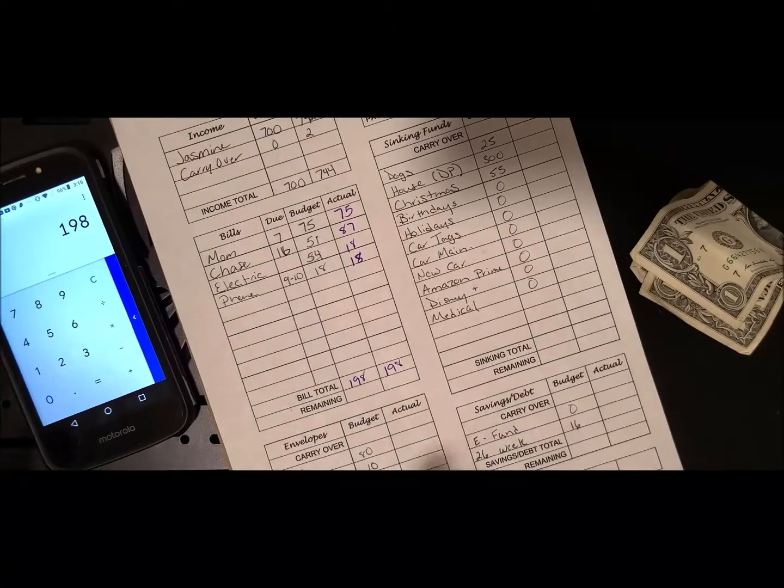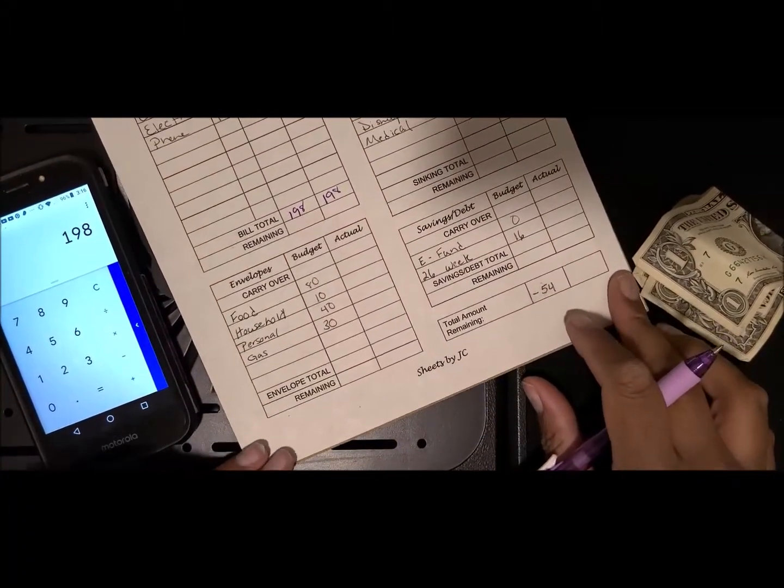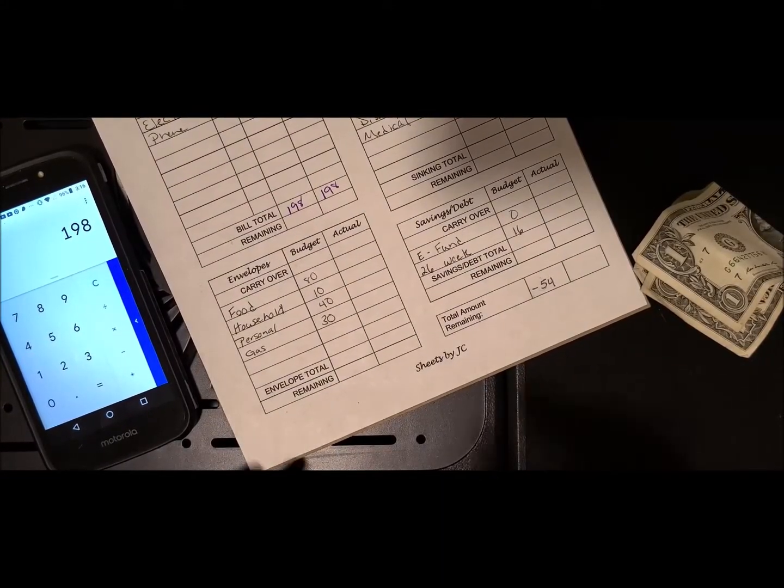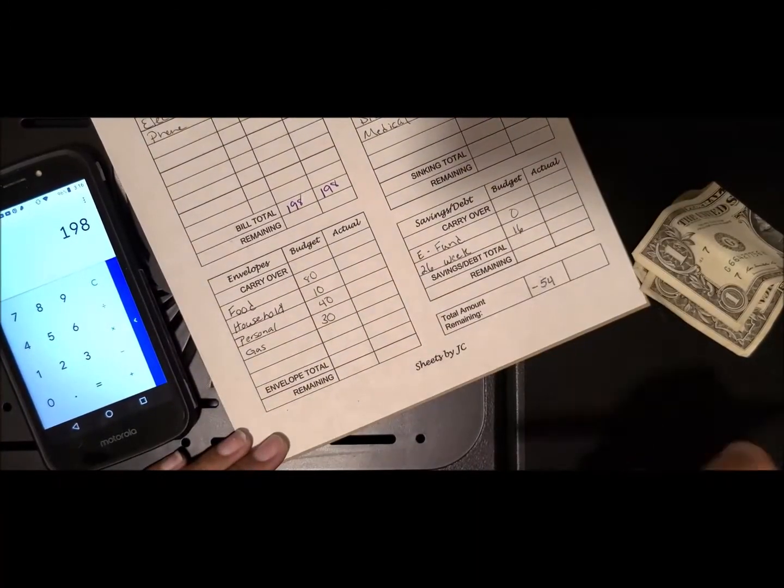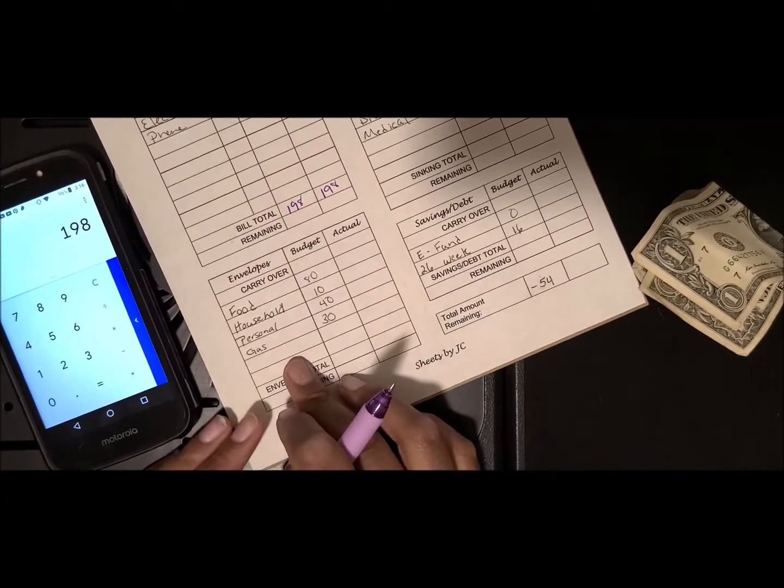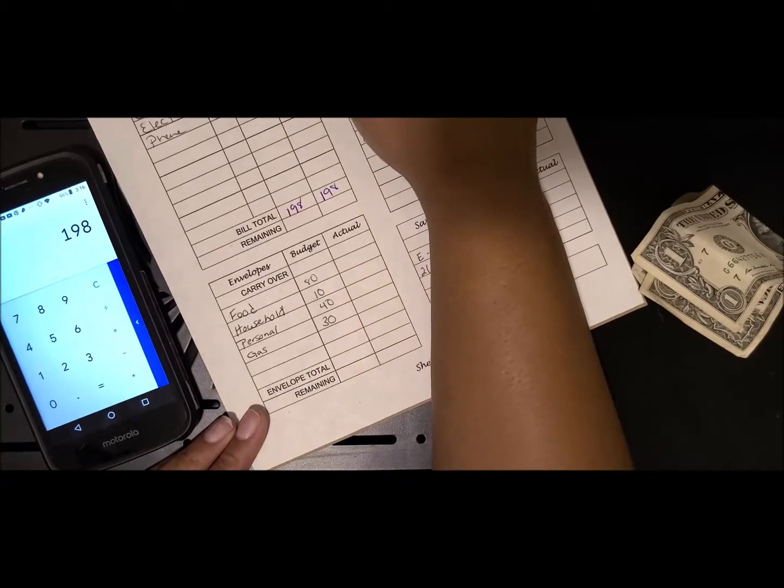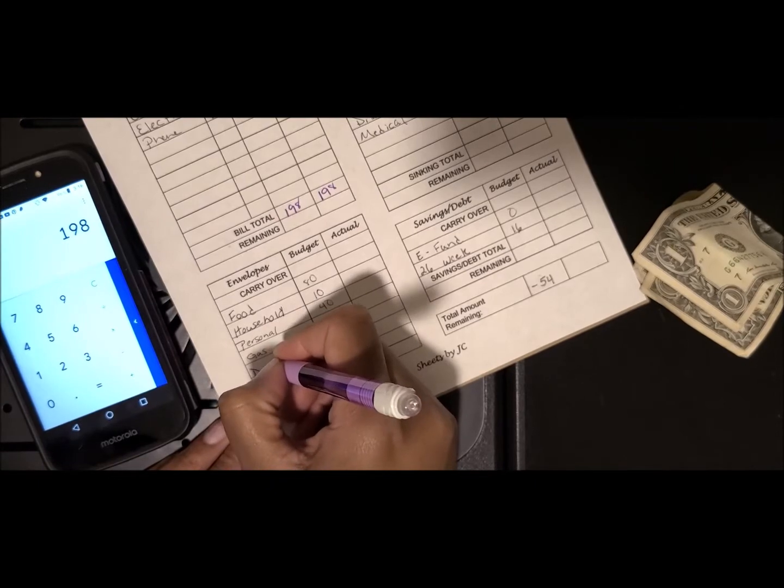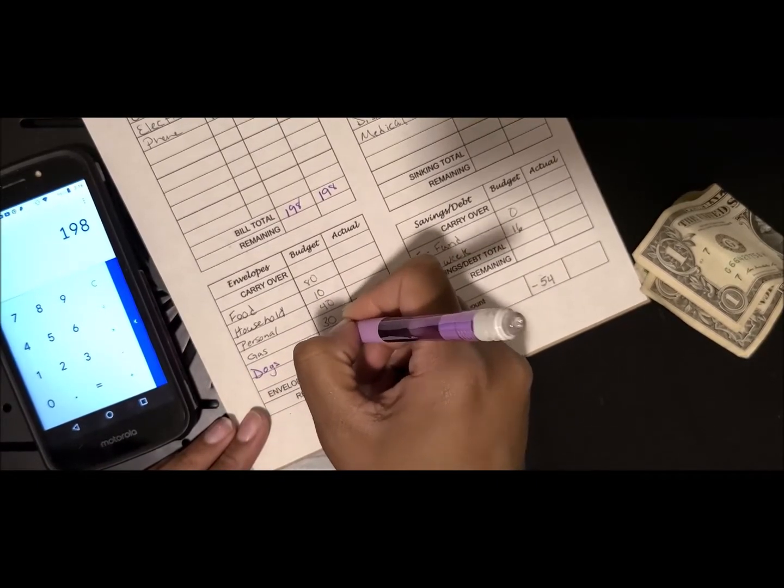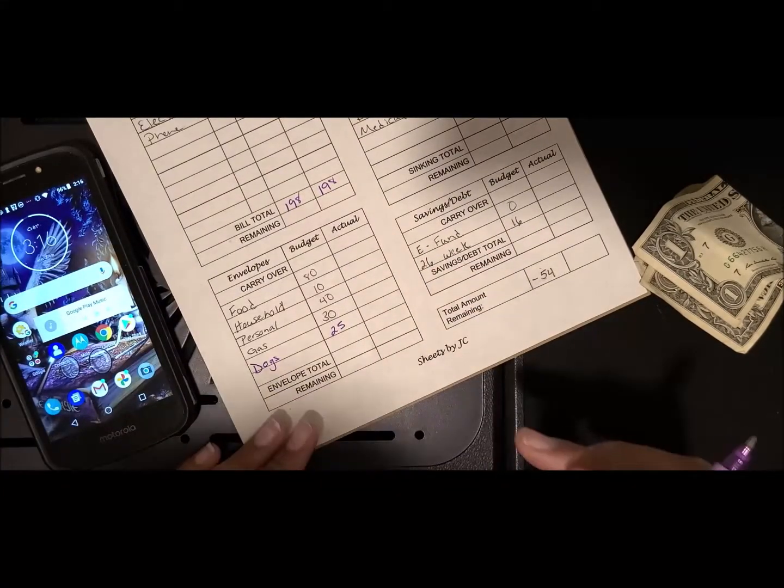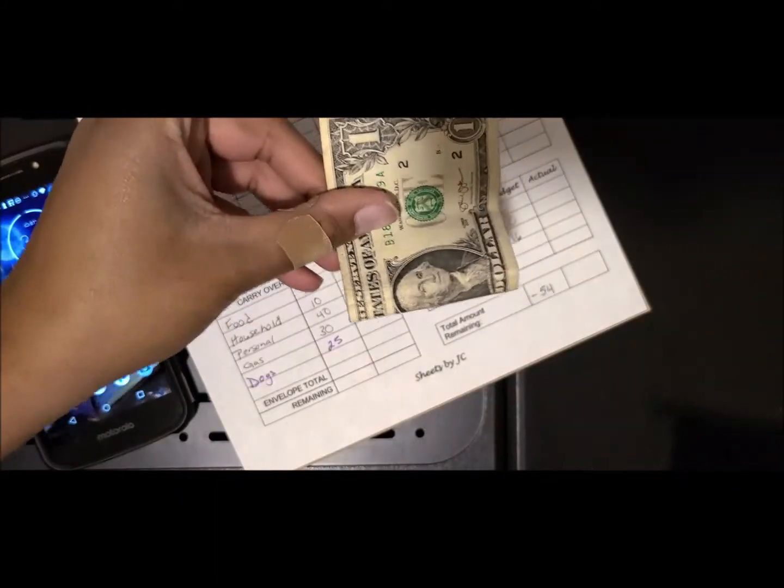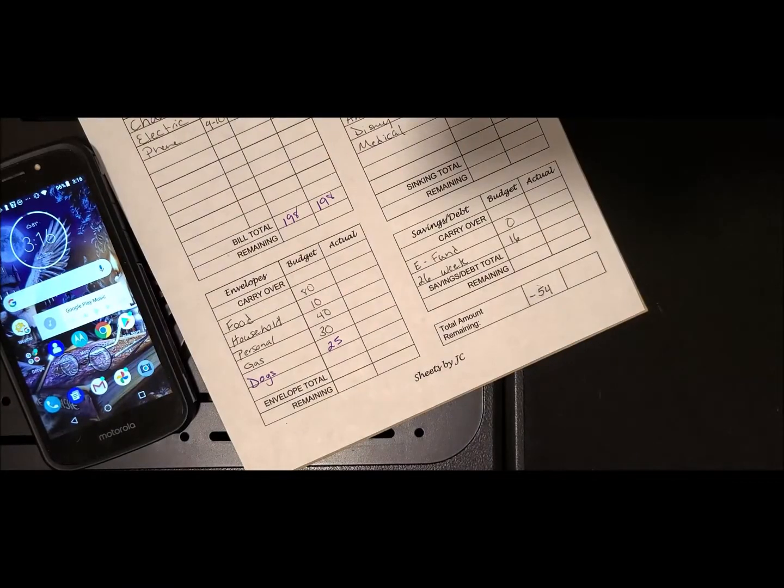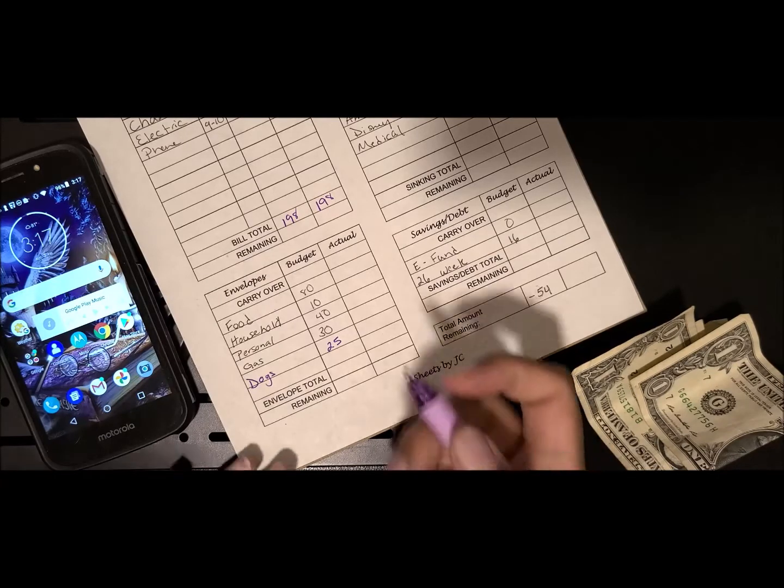Then I'm going to move down here to my envelopes. What I meant to do was move the dogs from the sinking fund because it's not a sinking fund, it's basically an envelope. So I should have moved the dogs down here to envelopes instead of sinking funds. By the way, this is that dollar that I didn't put in from last paycheck, so I got to put that in there.